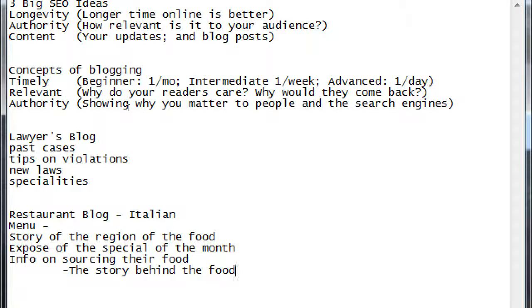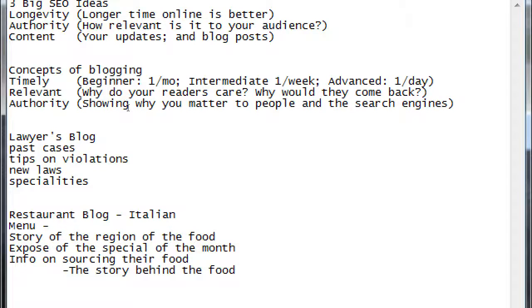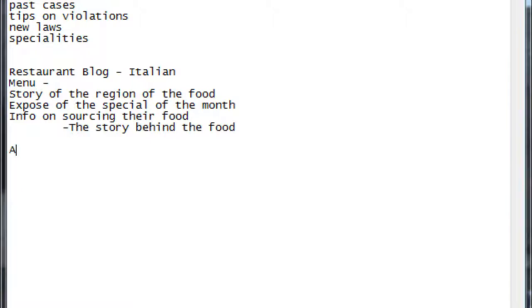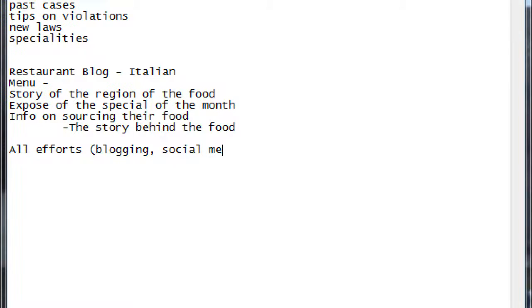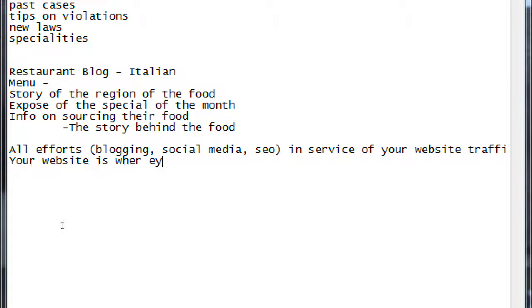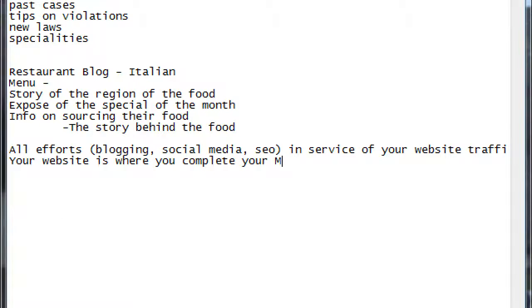Sell something - goods or services, sell your e-book, give away your e-book, your music, get people to sign up for your newsletter, get more referrals for your dog walking business, etc. Your website is still your ultimate goal. So all efforts, which would be blogging, social media, SEO, in service of your website traffic. Because your website is where you complete your main goal, whatever main goal it is that you have.